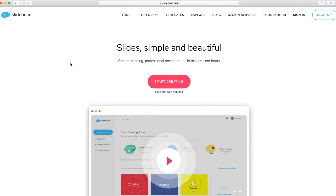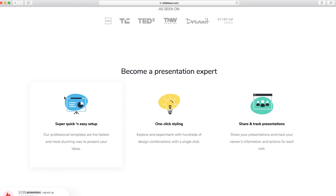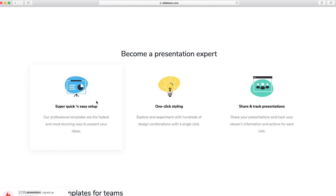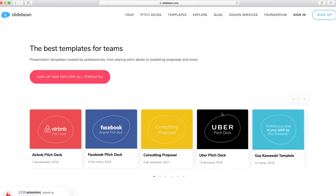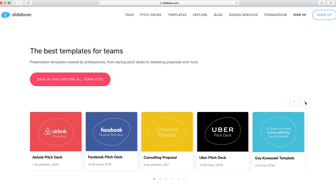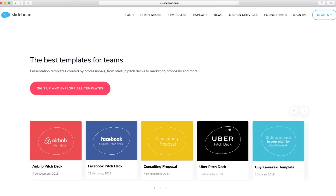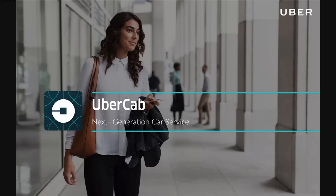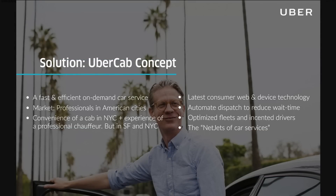The way Slidebean looks in the first go is just beautiful and simple. They have super easy steps, and with just one click you can explore and experiment with so many designs and combinations. You can also track and share your presentations. Just look at the templates — they are so professional-looking right from the start.